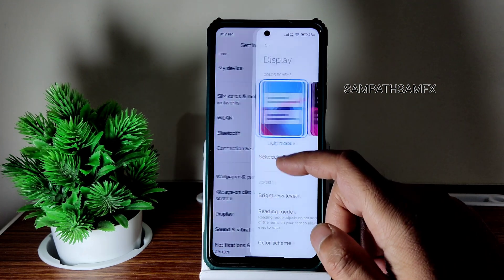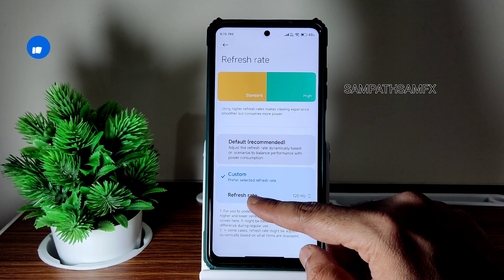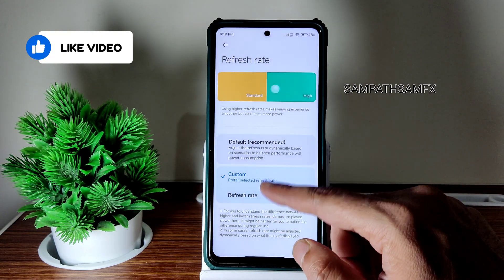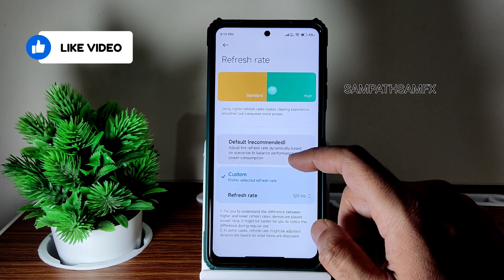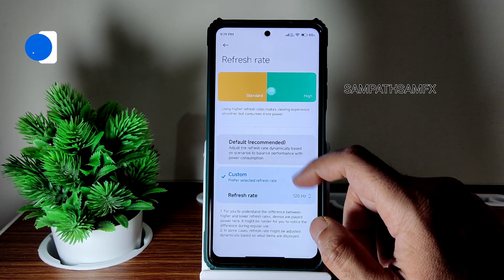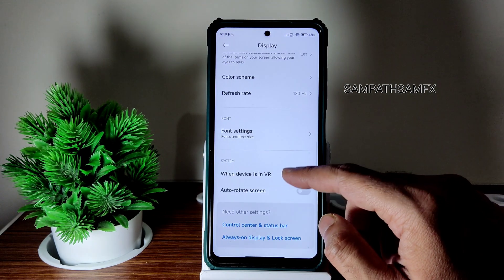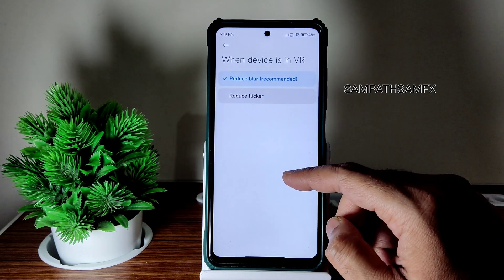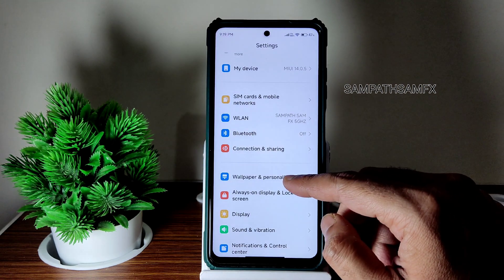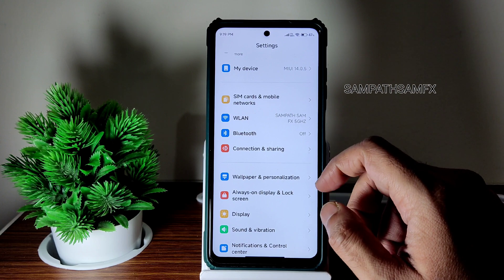The first thing you should do once you flash the ROM is go to Display, select Refresh Rate, choose Custom, and set it to 120Hz. It will be smooth. If you want to keep it at Recommended/Default, it will dynamically adjust. But I recommend keeping it at 120Hz — you'll feel the smoothness and it's not going to make any huge difference in battery life.